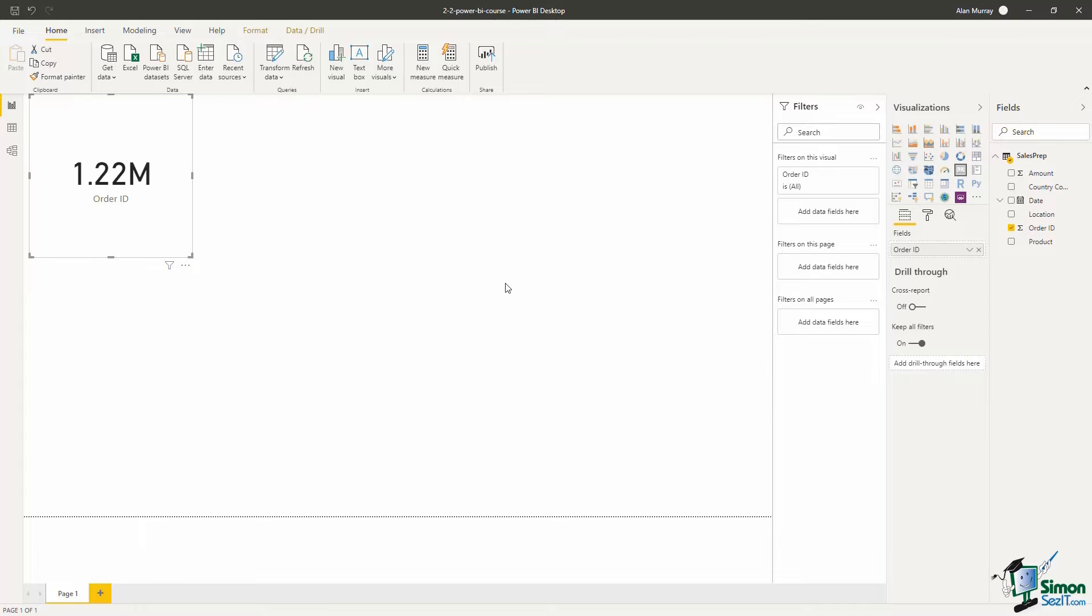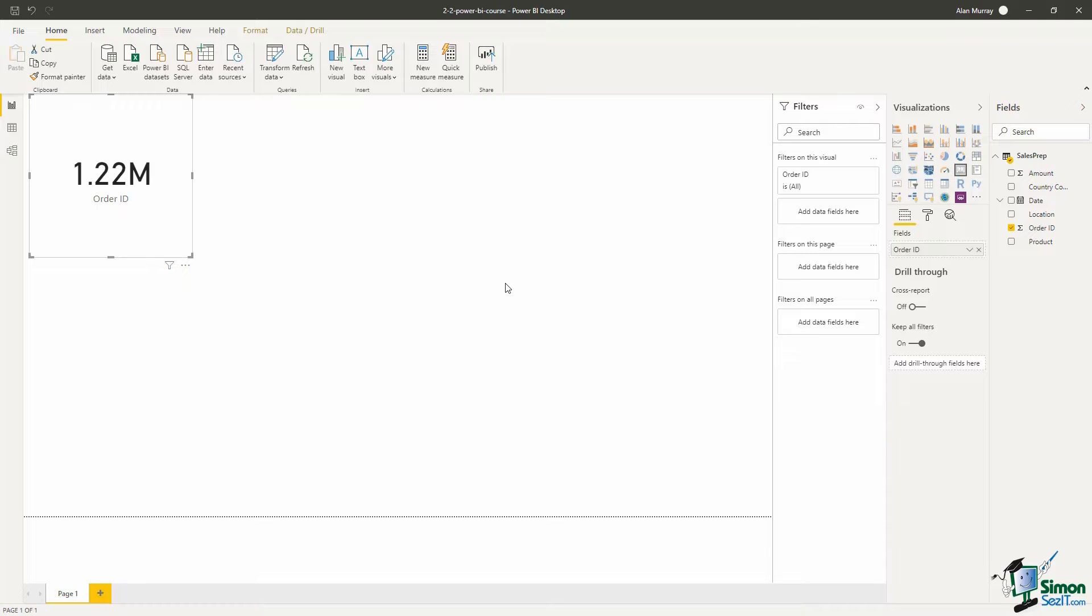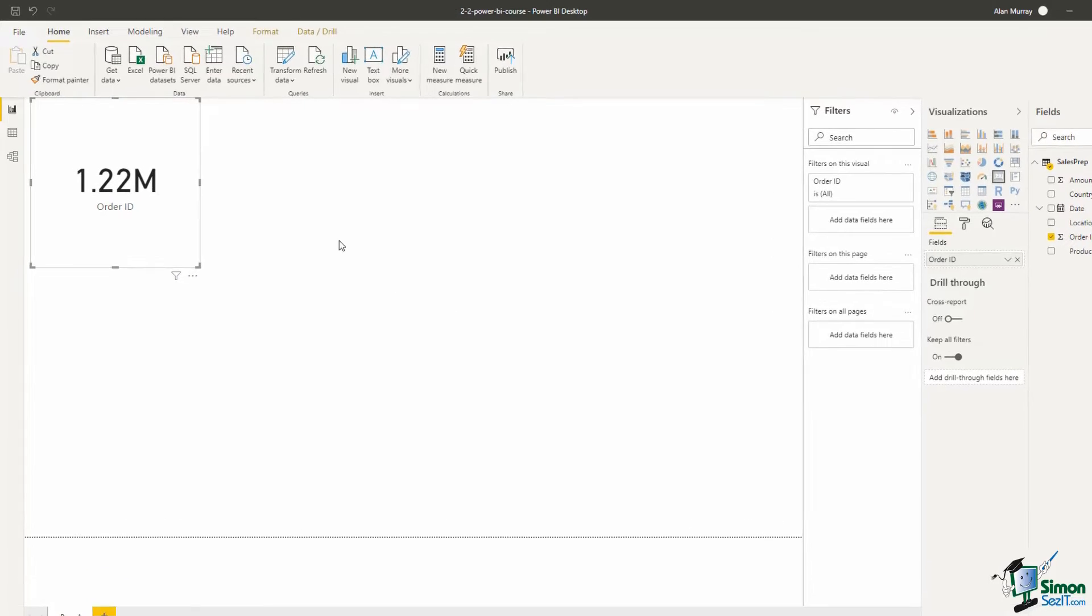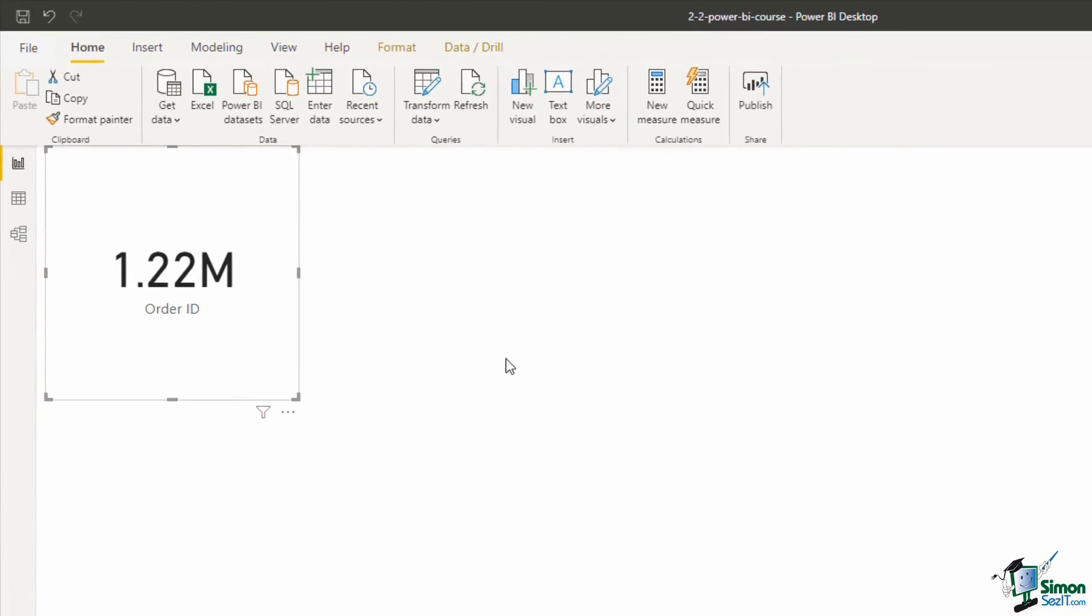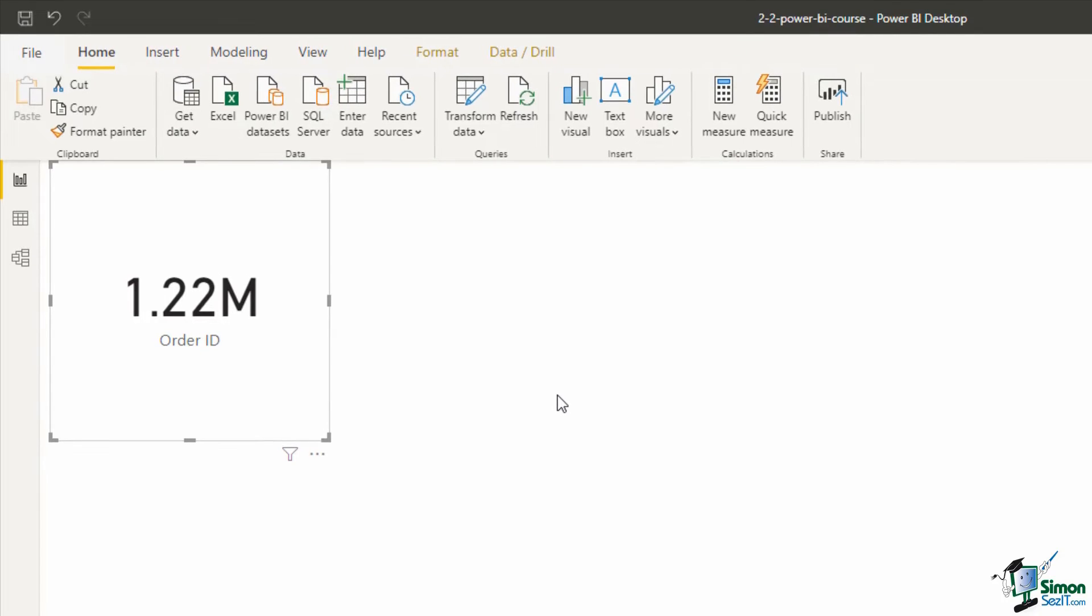In this lesson we are going to import data from two more sources. Now the first source will be an Excel workbook. So from the Home tab I have an Excel button on there ready to be used.